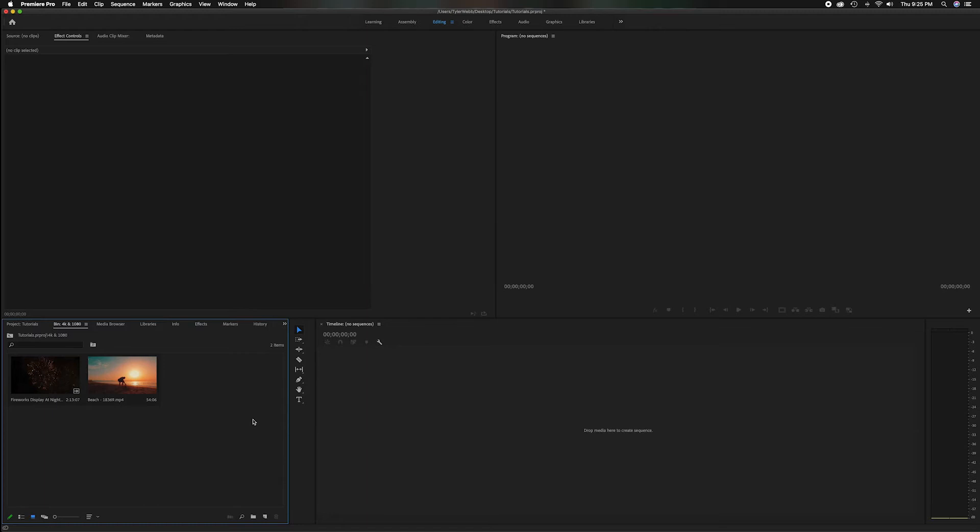I think it just looks better to take a higher quality clip and scale it down than take a clip and try to scale it up to a better quality.